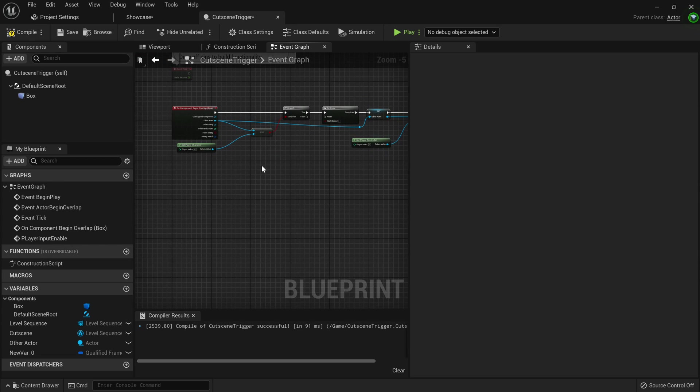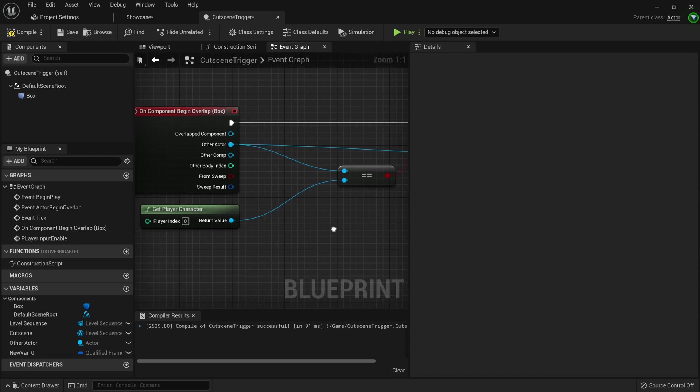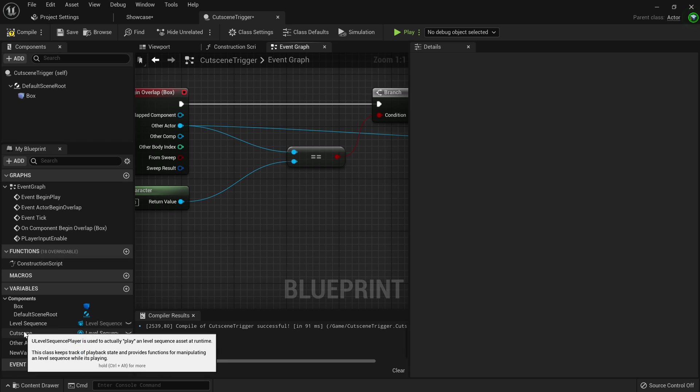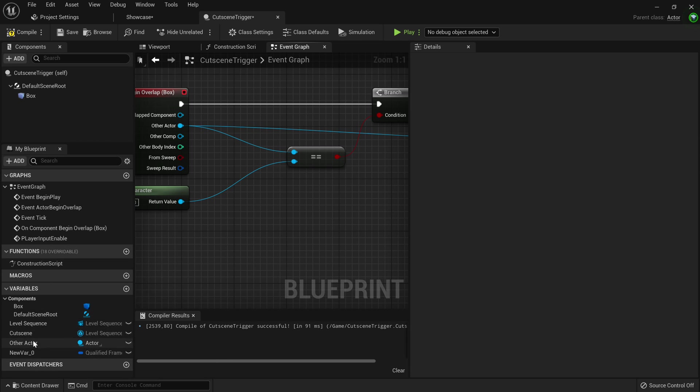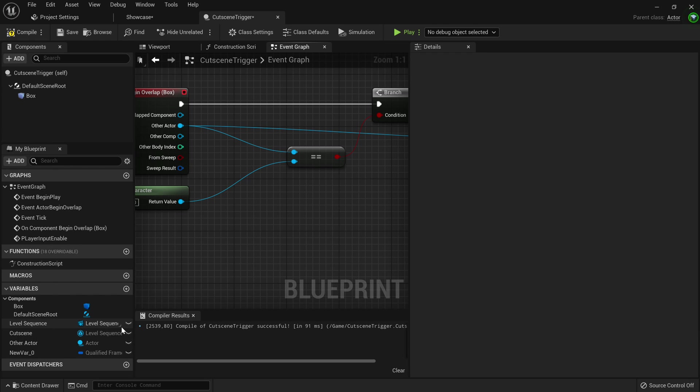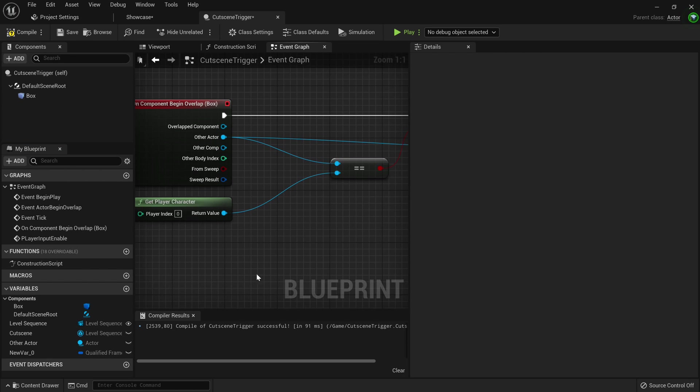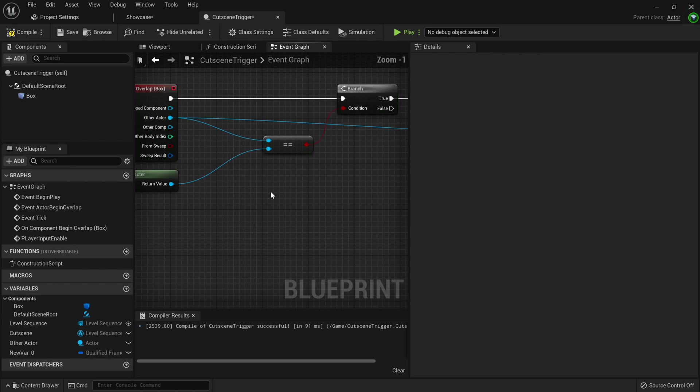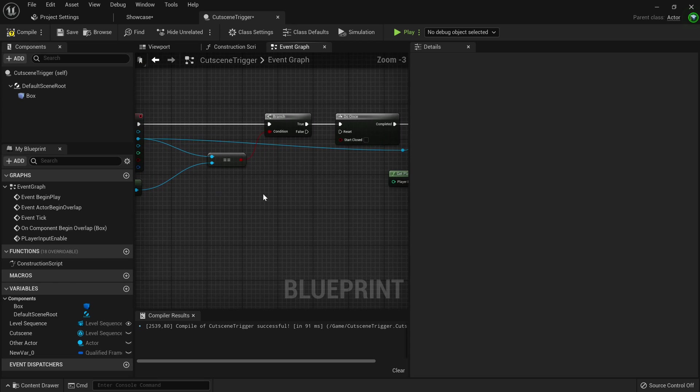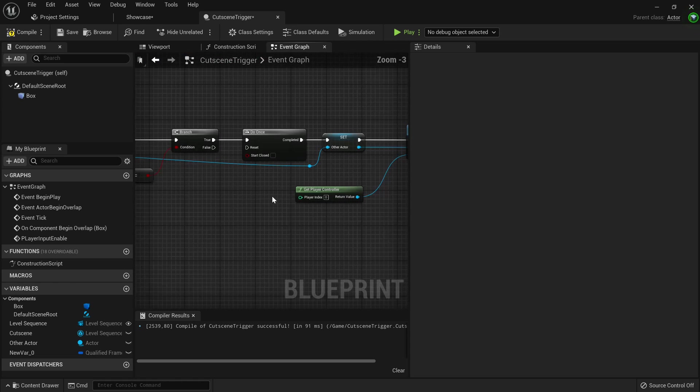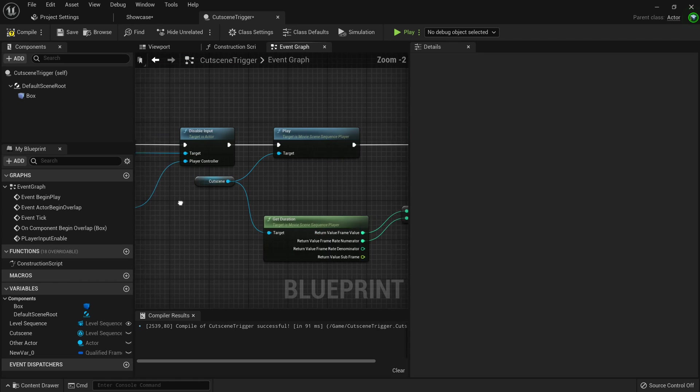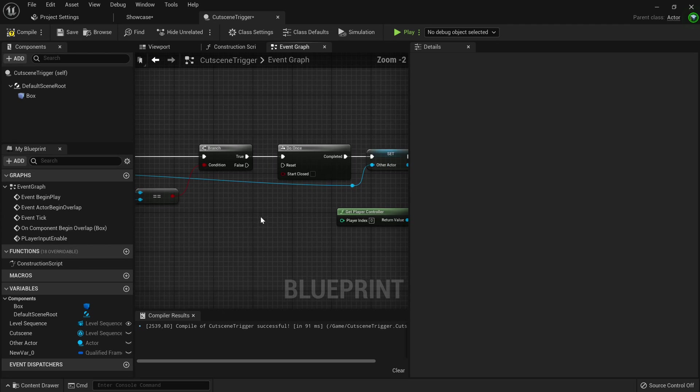And before we actually go test all this stuff out, we want to go to the bottom left to the variables tab. Then this weird half-looking eye thing, you want to click that to make your variable public, which means every instance of this is editable. So every single trigger we put on the level can play a different cutscene.